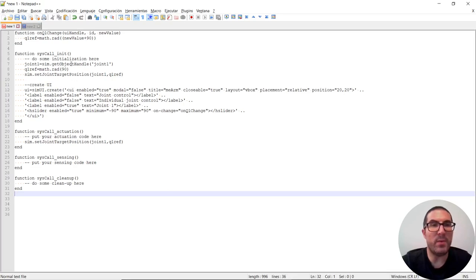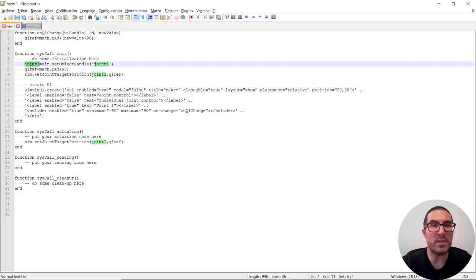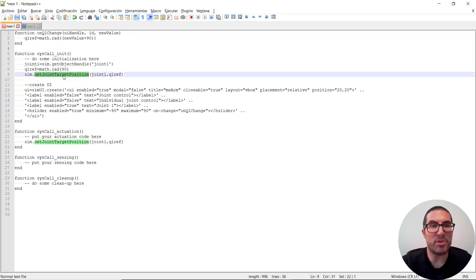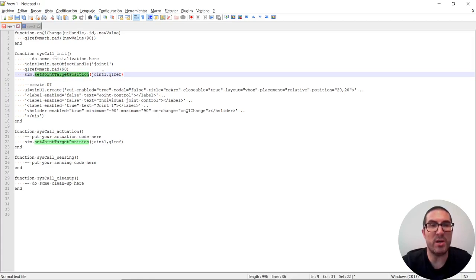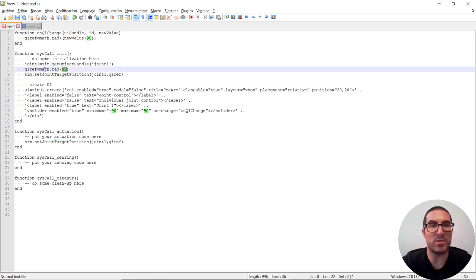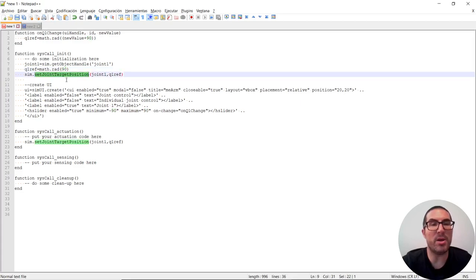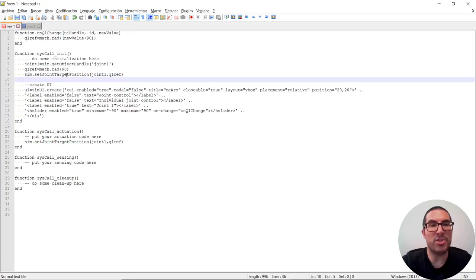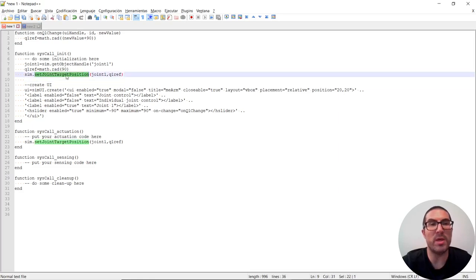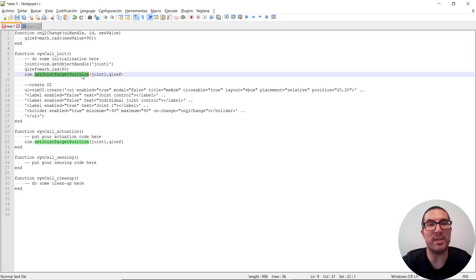So basically, what I'm doing is just simply getting the object handle joint one, this is the variable joint one here, and I'm setting the position of the joint to be at 90 degrees with this set joint target position. This instruction here requires the value in radians, so that's why I convert the number 90 into radians using this structure here.